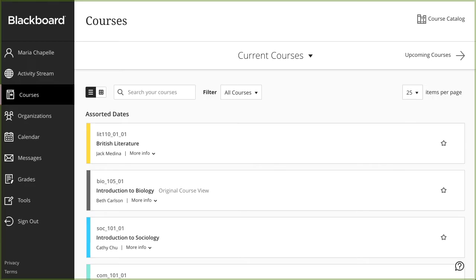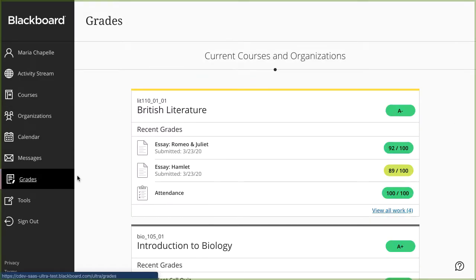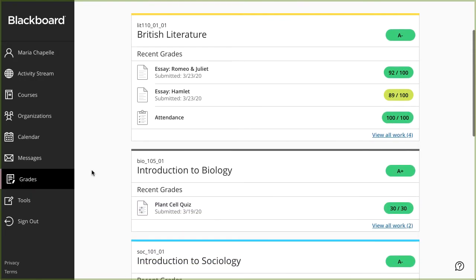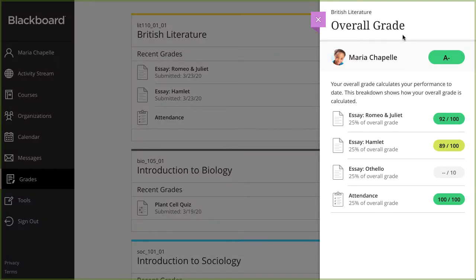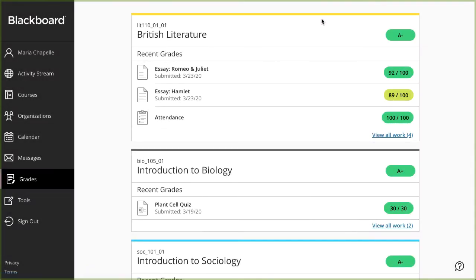To see grades for all your courses at once, select Grades in the list where your name appears. On the Global Grades page, your grades are organized by course name and term in alphabetical order. You may see grades for two types of courses. Select the grade pill next to the course name to view information about your overall grade — your instructor chooses if the overall grade appears.